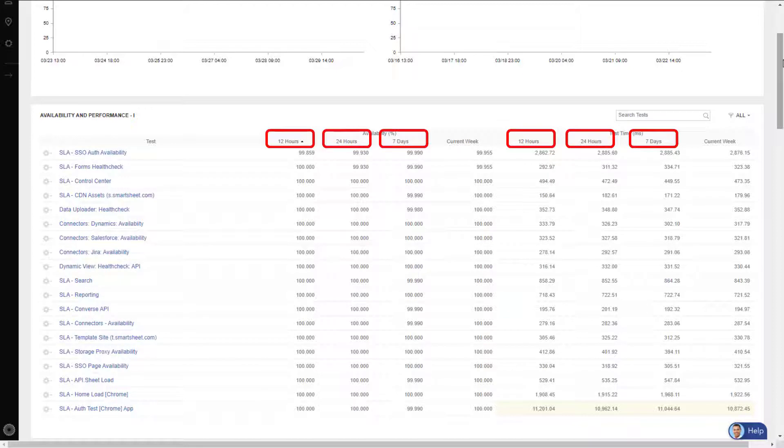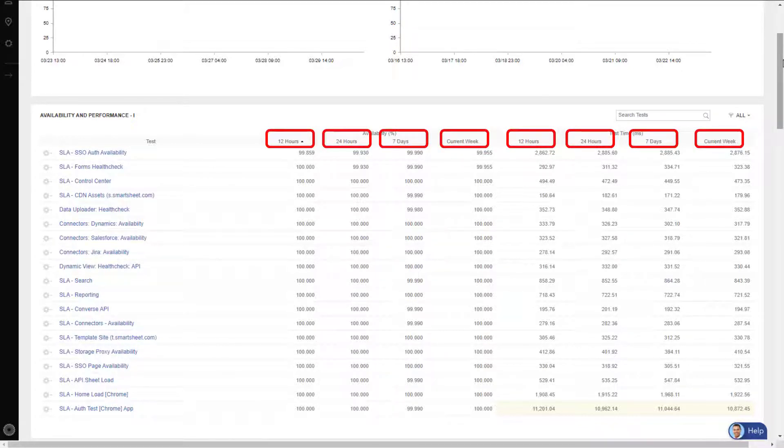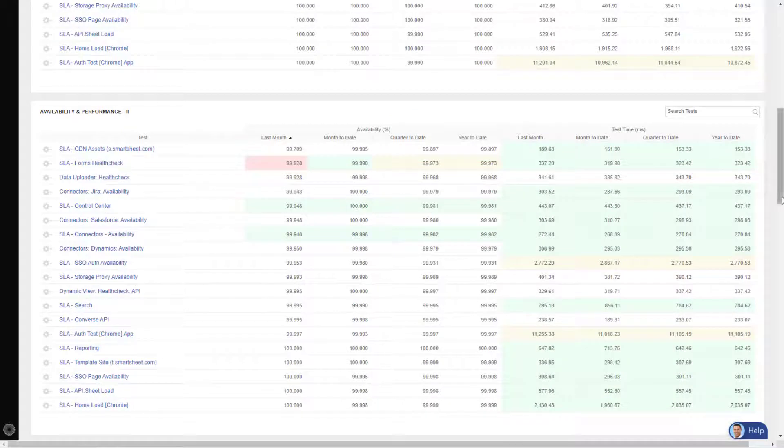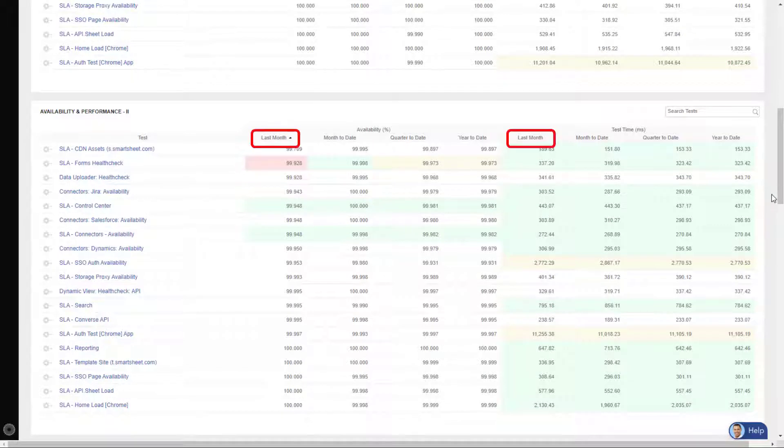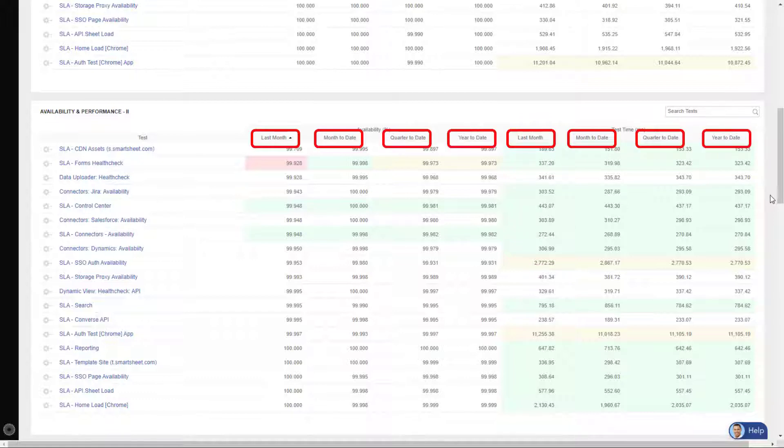The next widget takes the same data but adds in color codes so you can quickly identify any hotspots. Notice this data is broken out by the last month, month to date, quarter to date, and year to date—again, completely customizable to meet your specific needs.